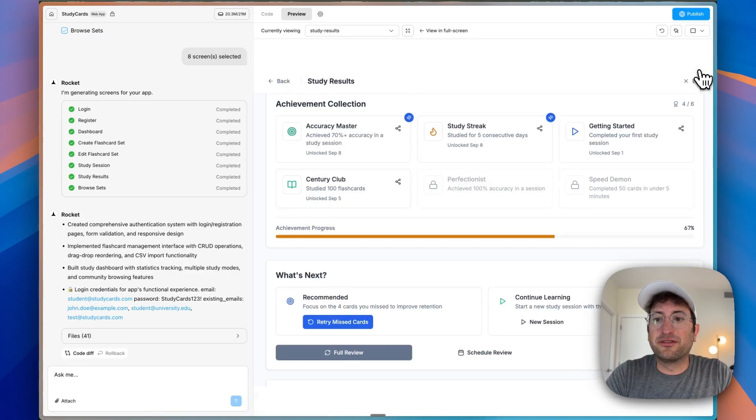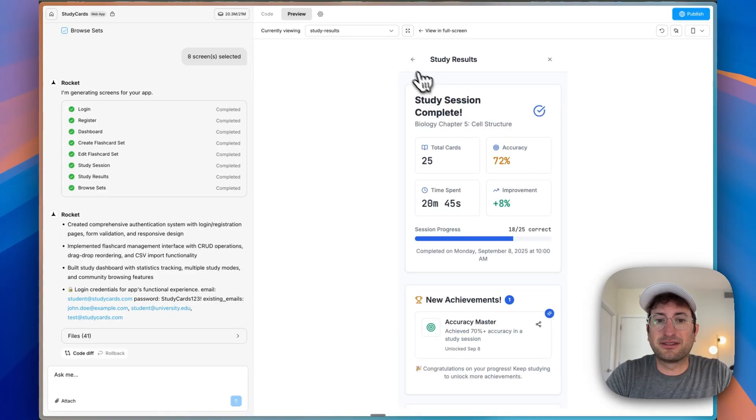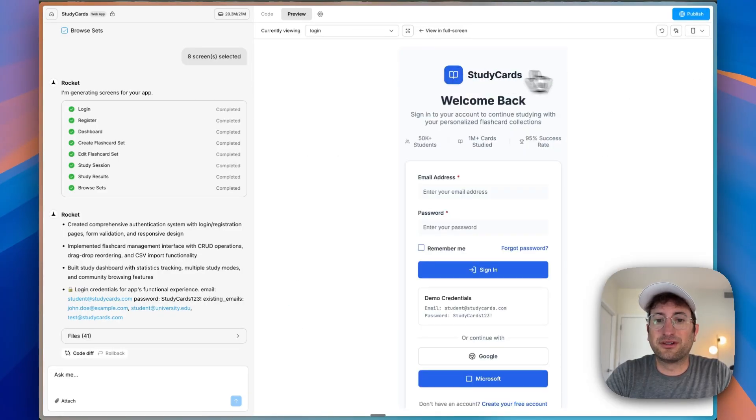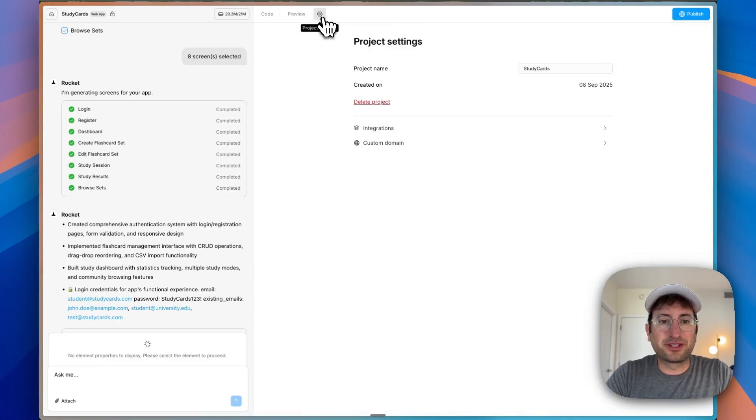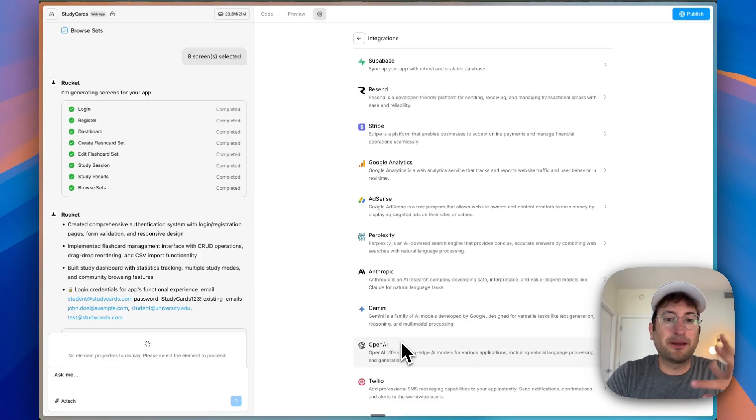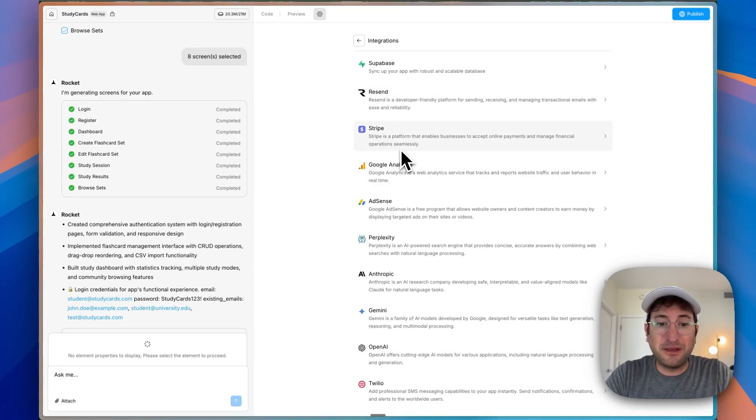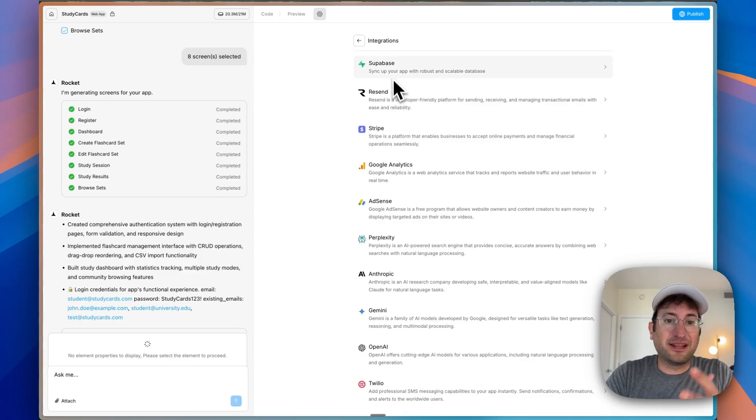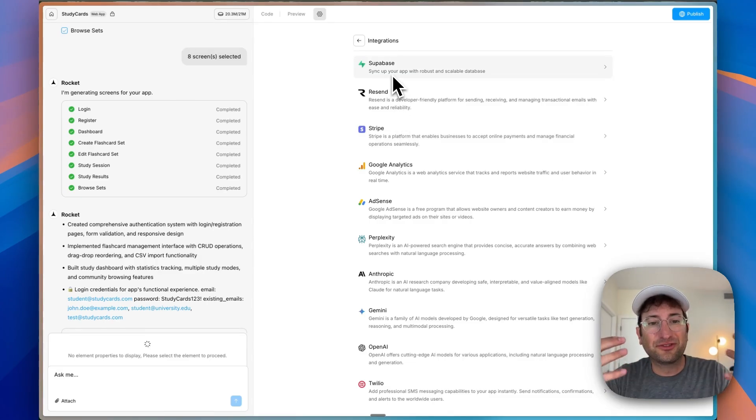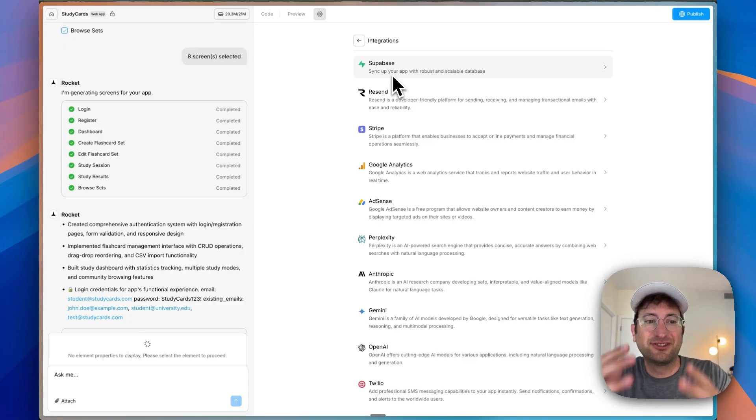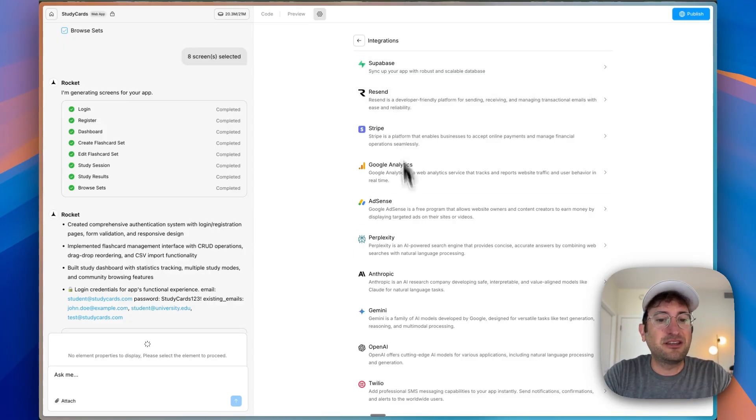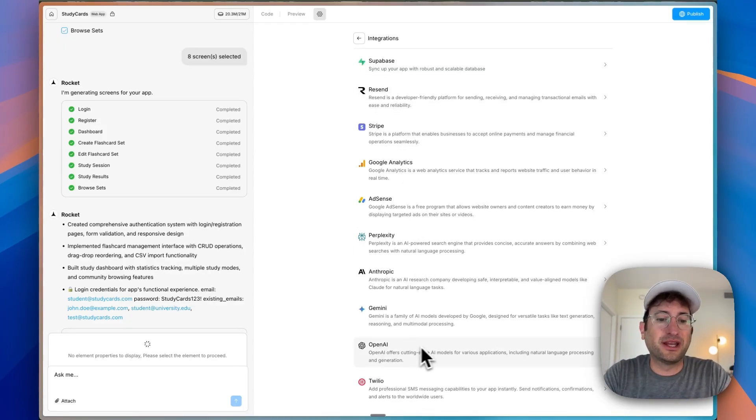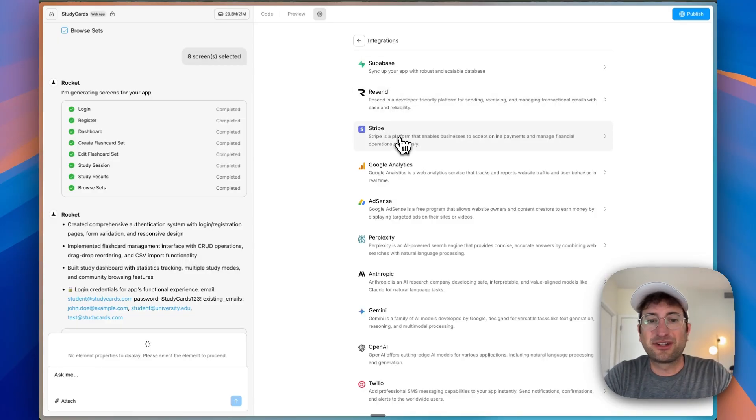A couple other features. You can view it on different devices, what it looks like on desktop, on mobile. So it fully mobile optimized this. And then if we go to project settings, we can see under integrations, we have integrations built in. So you can easily add things like Stripe to accept payments. You can add Supabase to have real authentication so users can log in. Other things like Resend for sending emails, OpenAI. All these different integrations to help you add these features.